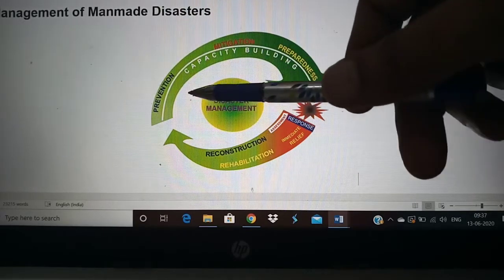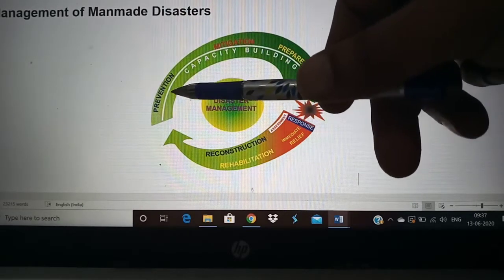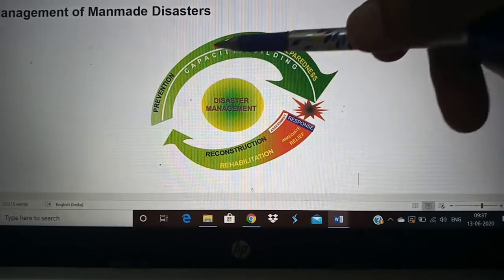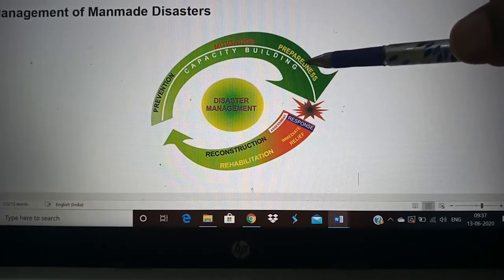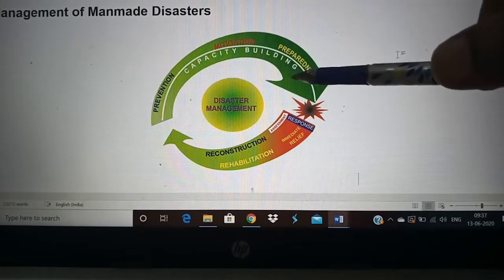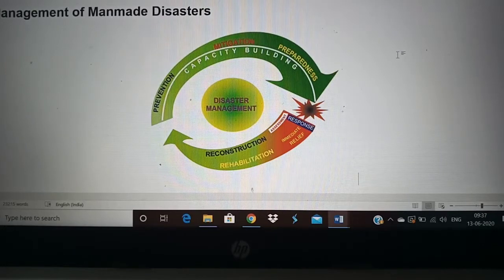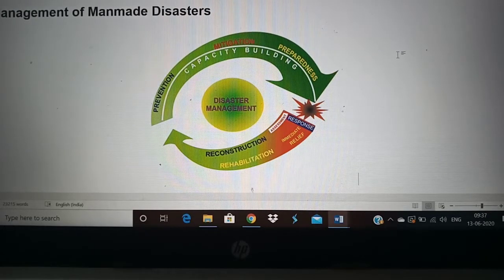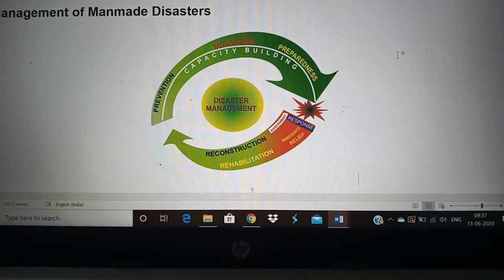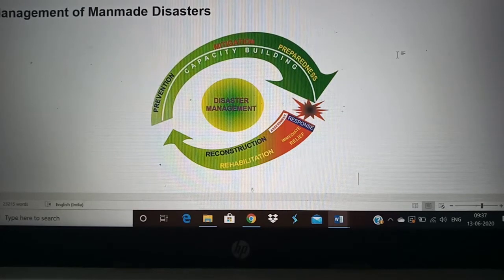For all these phases — prevention, mitigation, and preparedness — we will see each one in detail. One thing that is common to all is capacity building, which means training. We have to train the public and the disaster management people in methods of prevention, mitigation, and preparation.